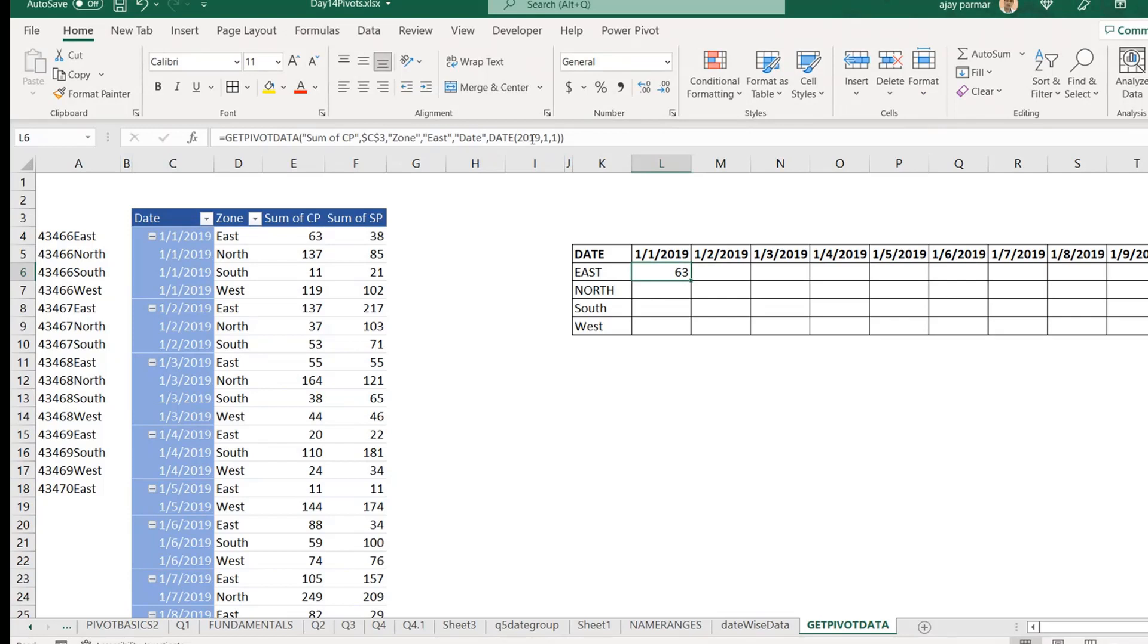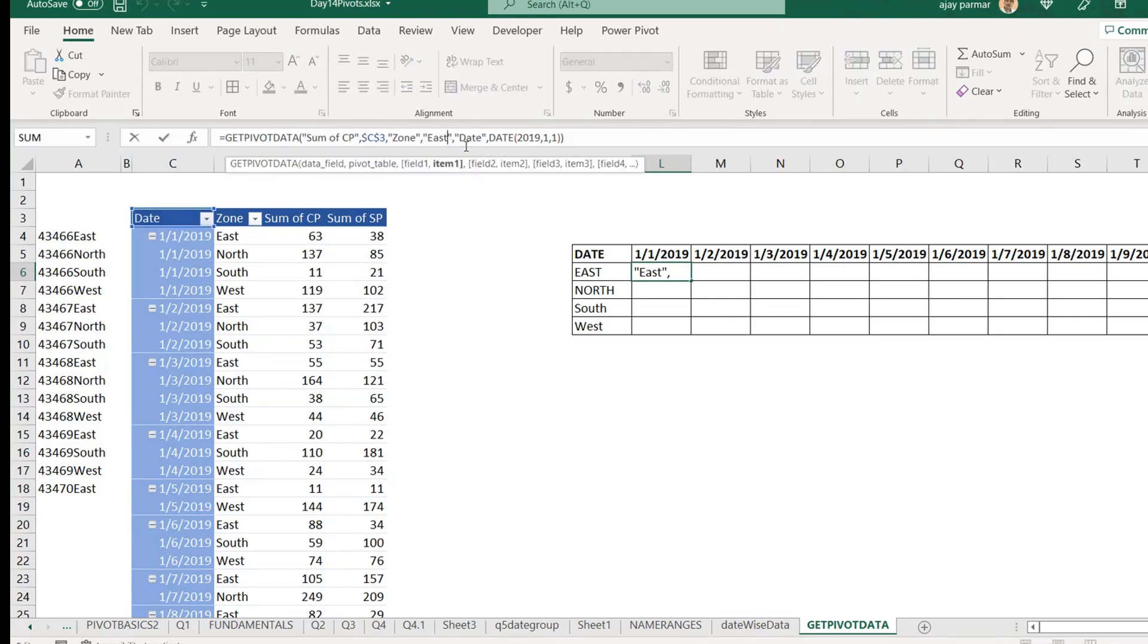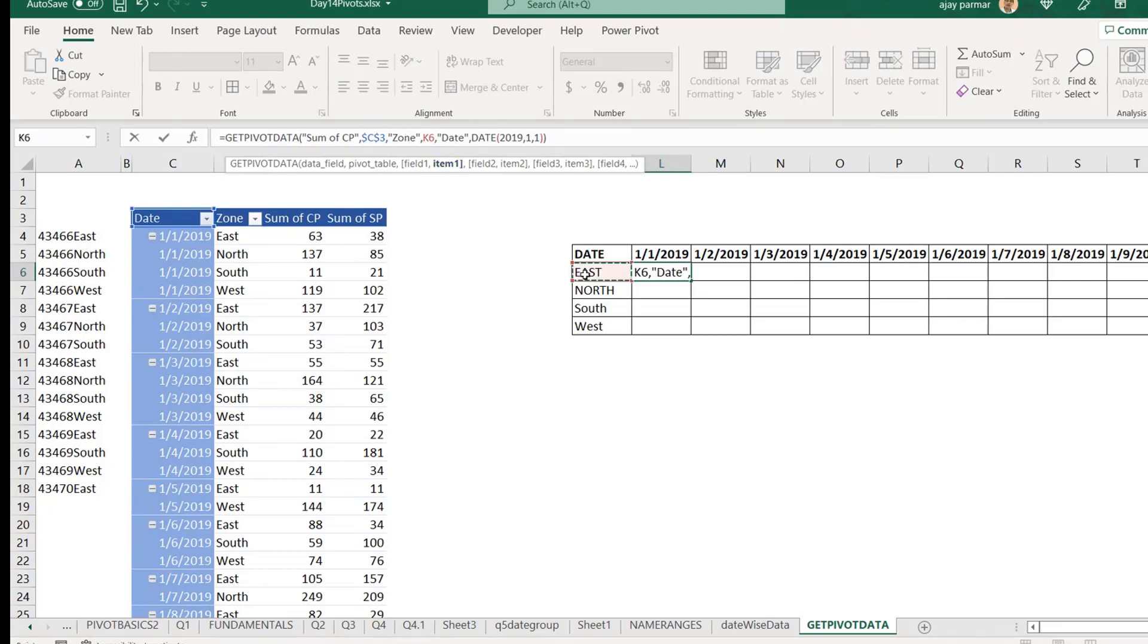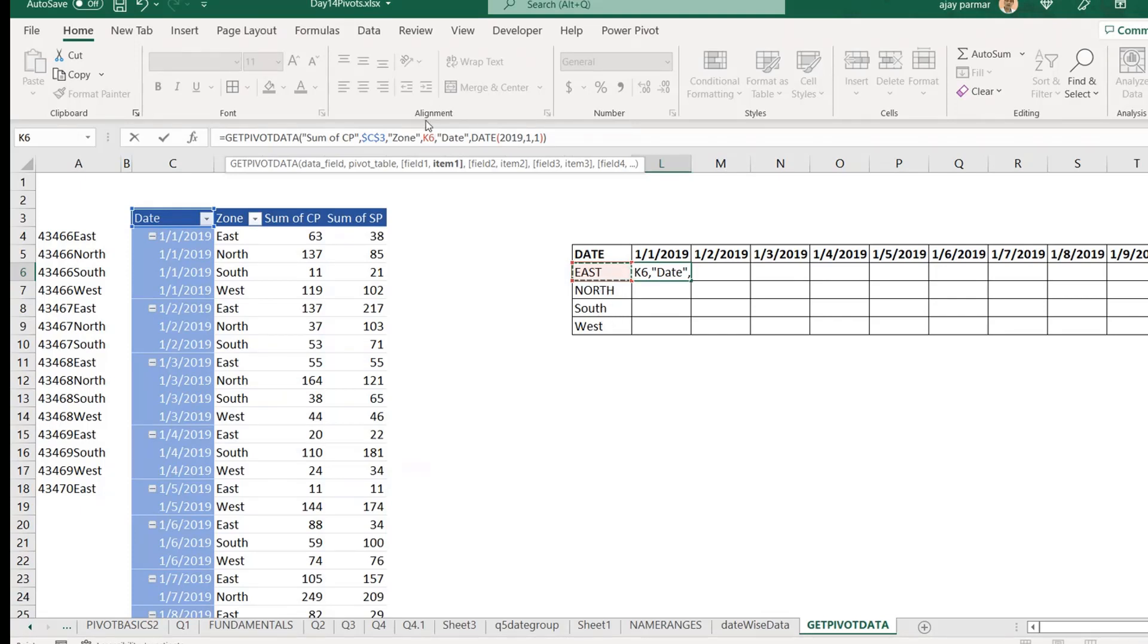It's a very simple thing. So, when you go here, first of all, what you do, you go and remove the double quotes from here, right? So, you say that it is not the east, but it is this cell, which is called K6. In this way, when I drag the formula down, your get pivot will pick not the east, but the north and then south and west, right?